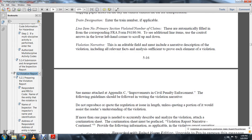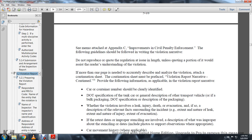Regarding civil penalty enforcement, the following guidelines should be followed when writing the violation narrative: do not quote the regulation at length, unless quoting a portion would assist readers in understanding the violation. If more than one page is needed to describe and analyze the violation, use a continuation sheet. The continuation sheet must be prefaced with the proper violation report narrative header and include the following information as applicable: violation report number, narrative, car or container number clearly identified, and DOT specification on the tank car or general description of other transportation vehicle.